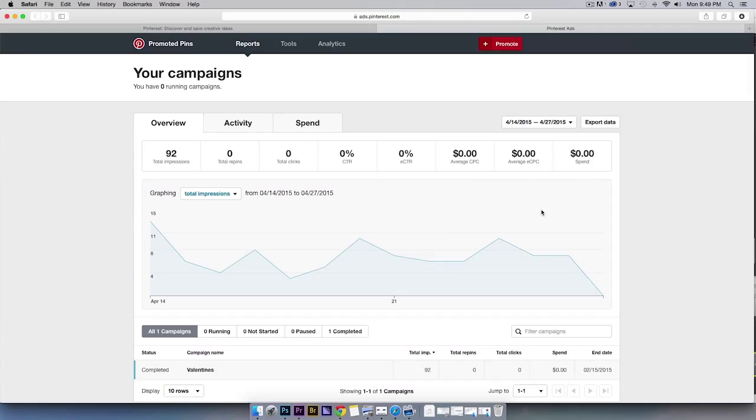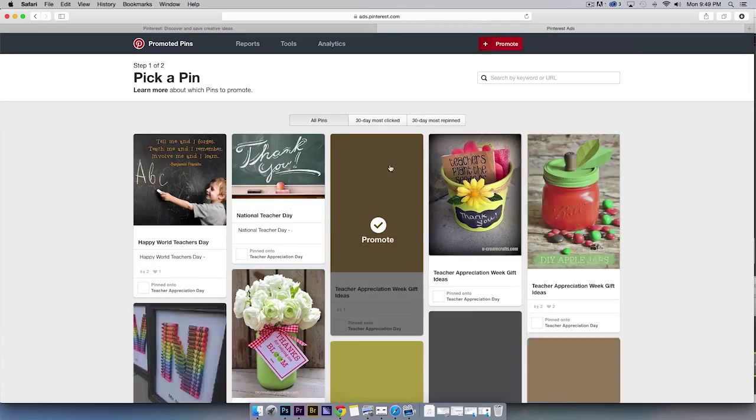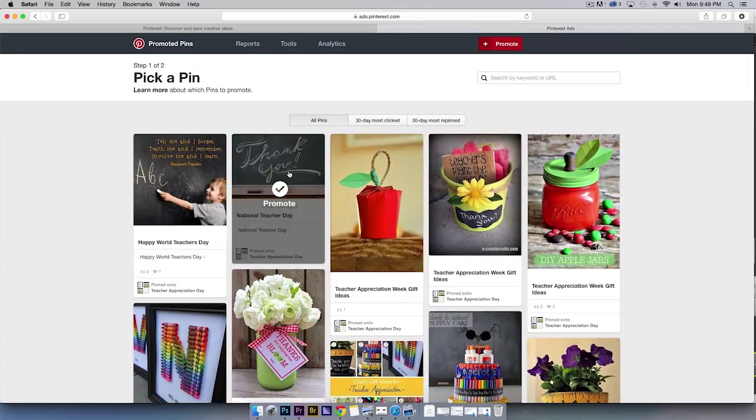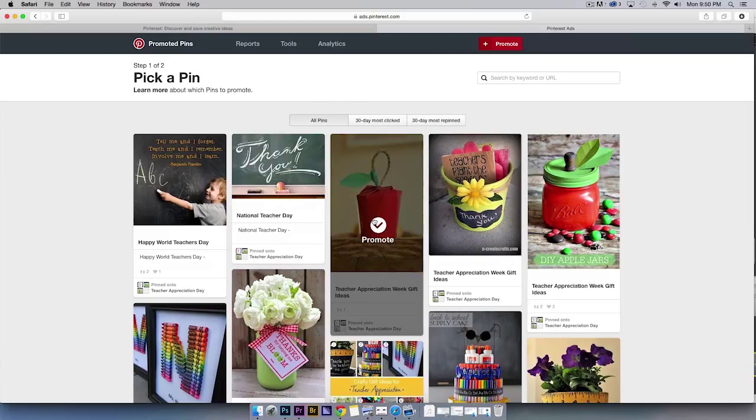Select the Promote button at the top of your screen to see a list of all pins available for promotion. From here, you'll want to select the pin you've decided to promote.